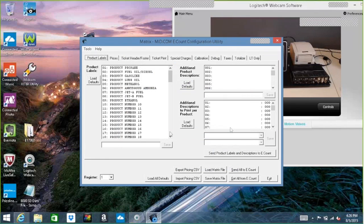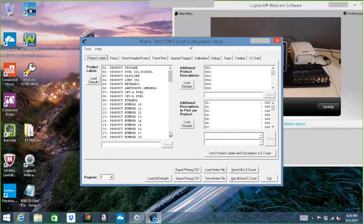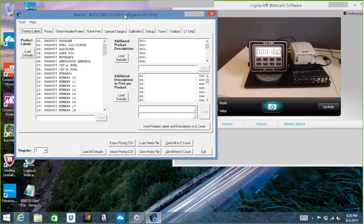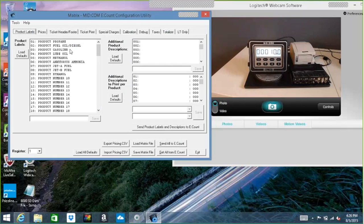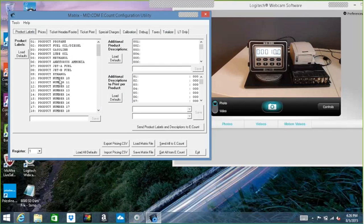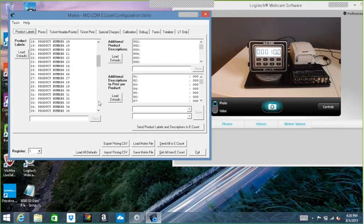The way an e-count is set up from the factory, it always has these first nine products: propane, fuel oil/diesel, gasoline, lube oil, methanol, and so on. And then at product 10, it's just going to say product number 10, 11, 12, all the way up to 99, which is how many products we can hold.